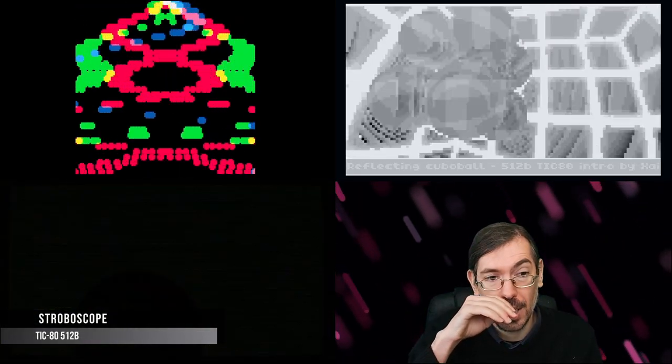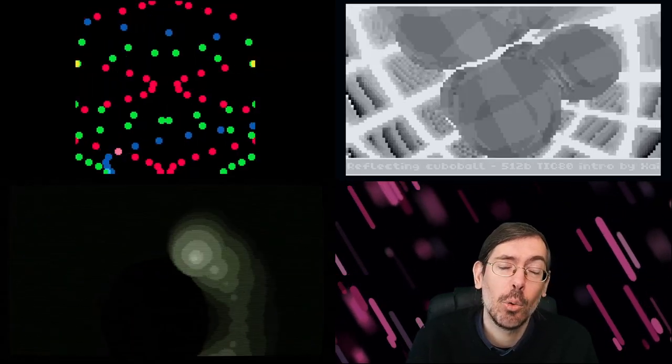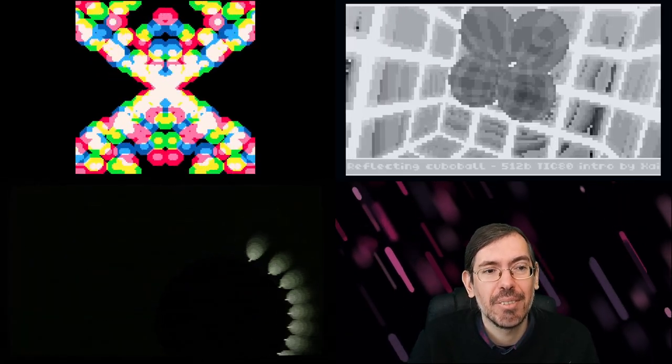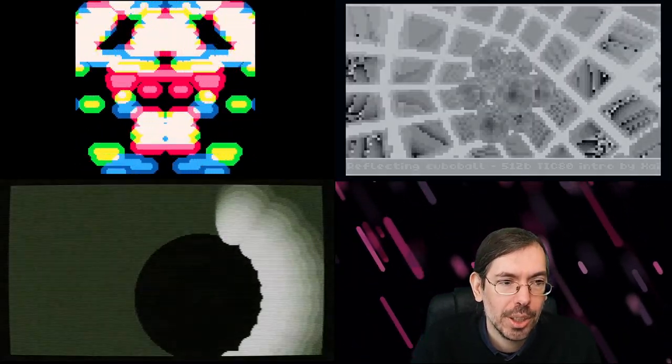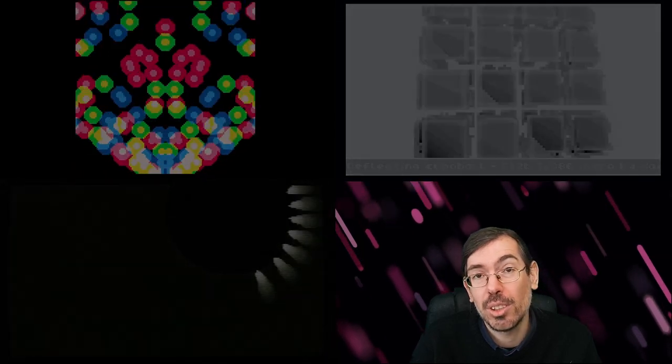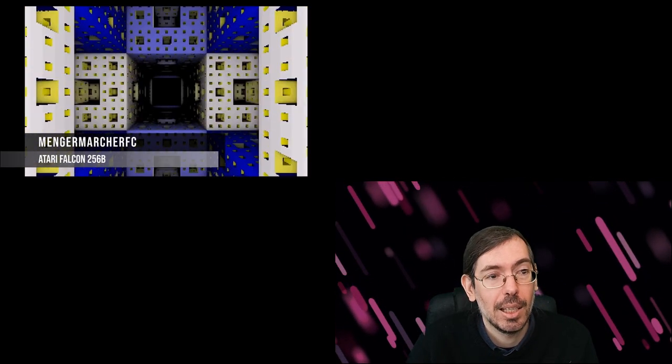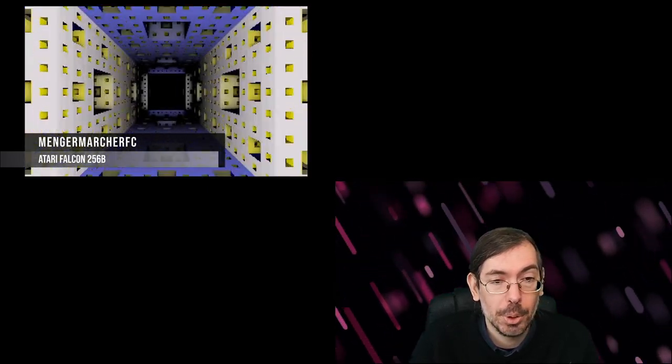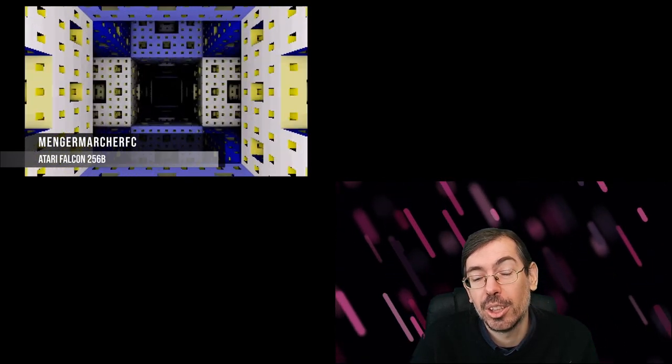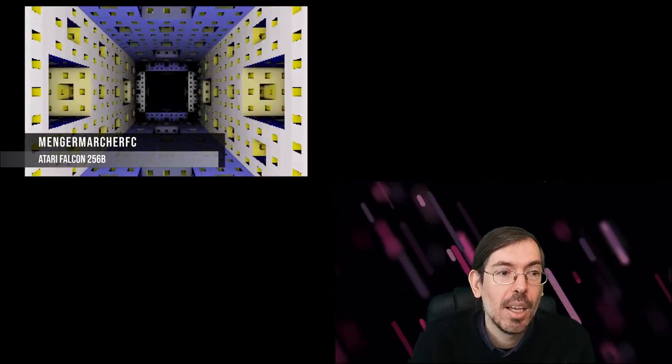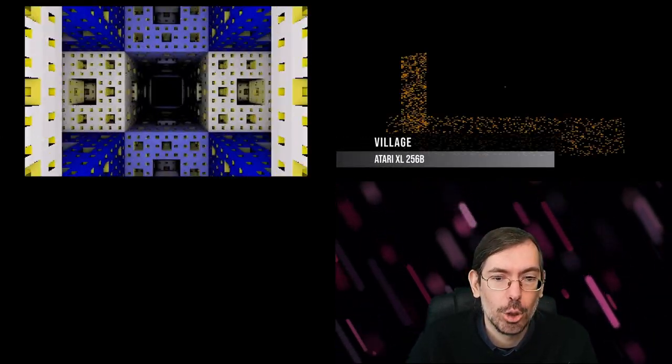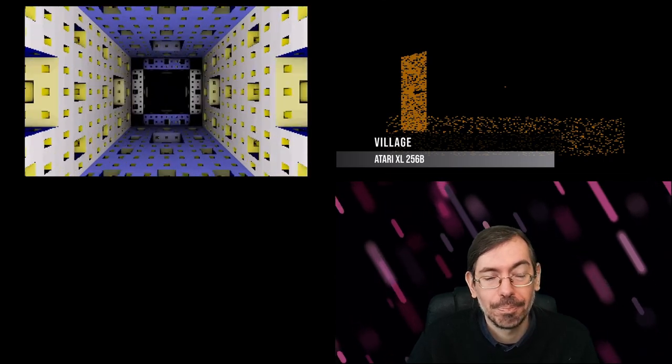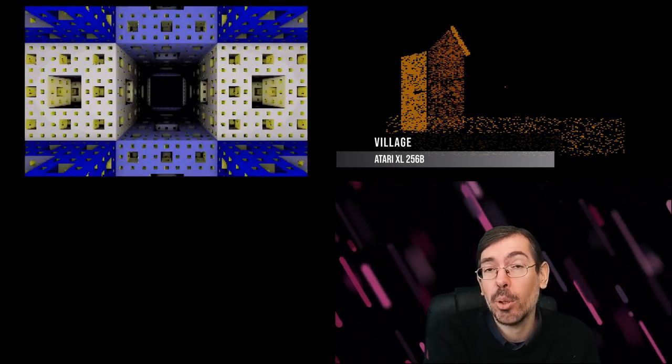Then in Poland we had the winter edition of Silly Venture. They always have some size coding entries there, mostly dedicated to the Atari. We had a very good entry for the Atari Falcon called Menger Marcher FC that got first place on the 256 byte intro competition of the Atari Falcon. And then for the Atari XL/XE, Village by PSU of Tricks won that one. This was also in December.